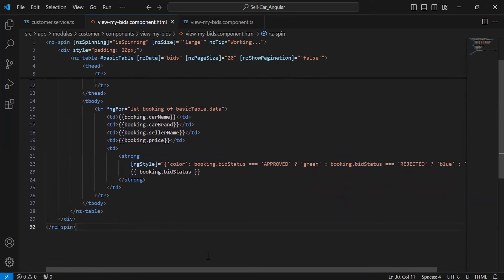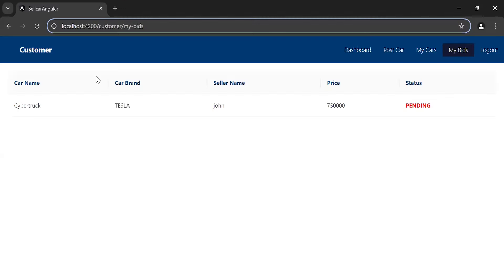Let's go back to the browser — as you can see the table where we can see the bids details: car name, car brand, seller name, price, and status. For now the status is pending. That's all from my side. If you have any confusion you can comment. Thanks for watching, take care, bye.